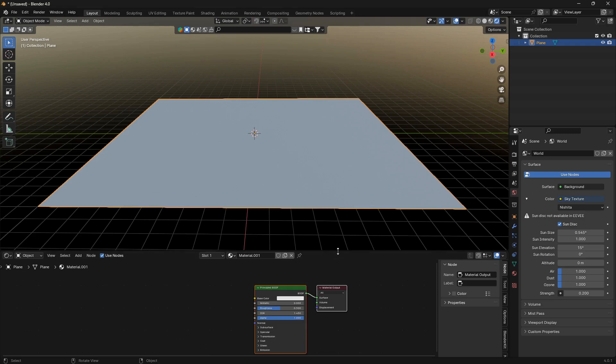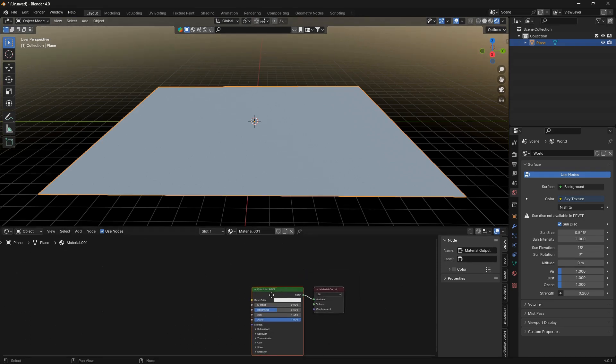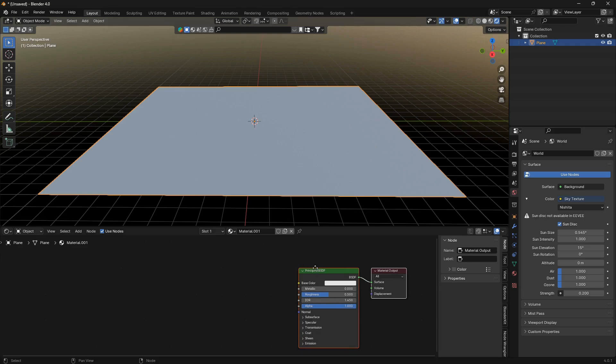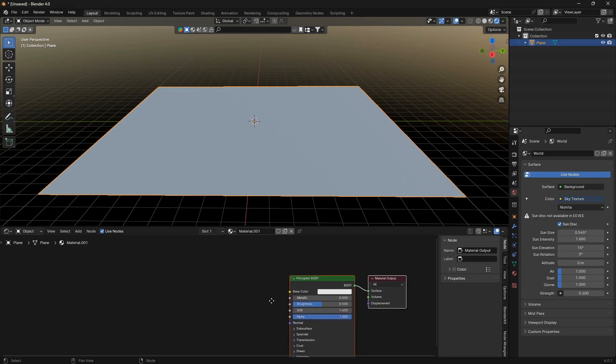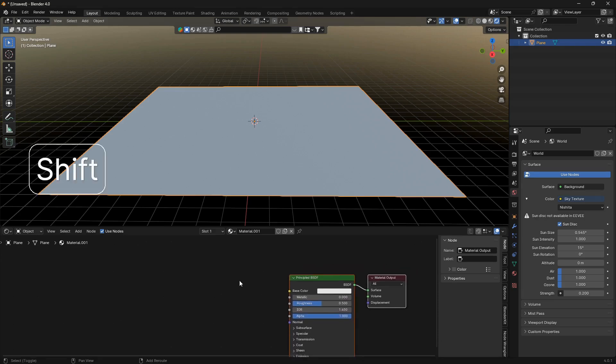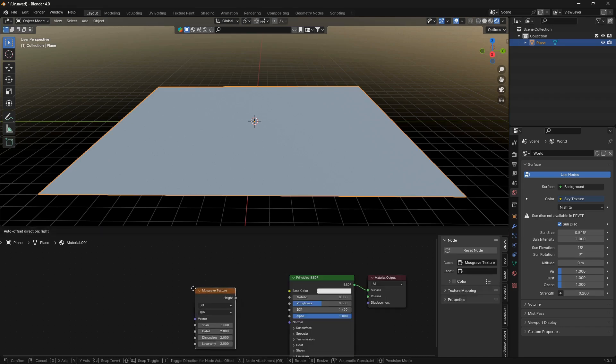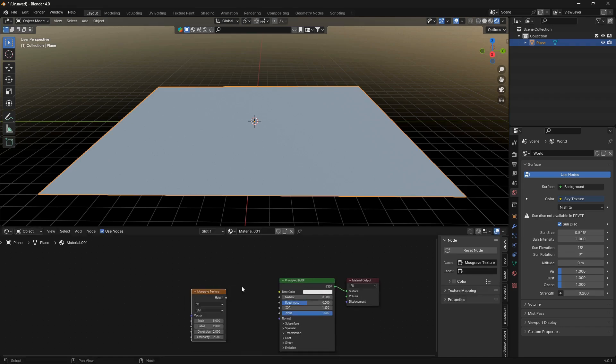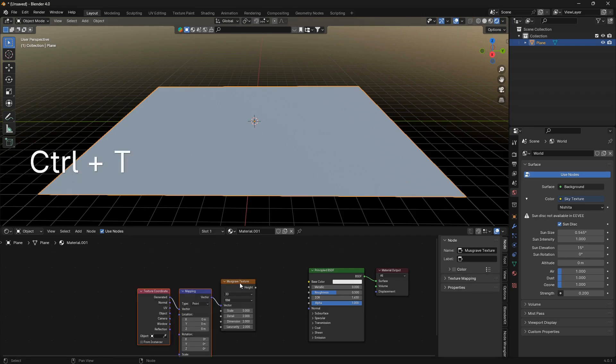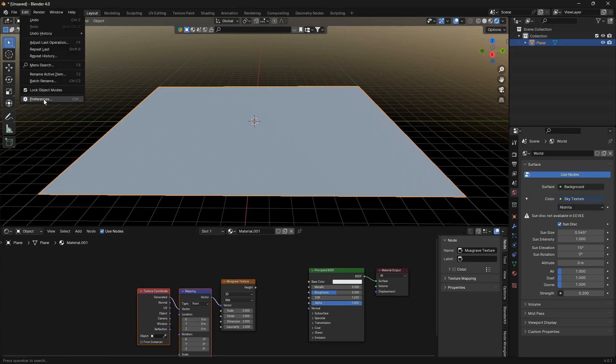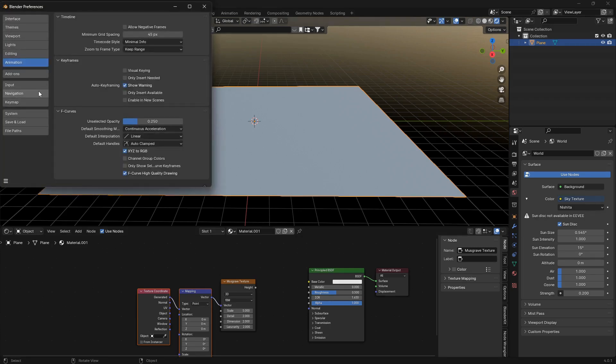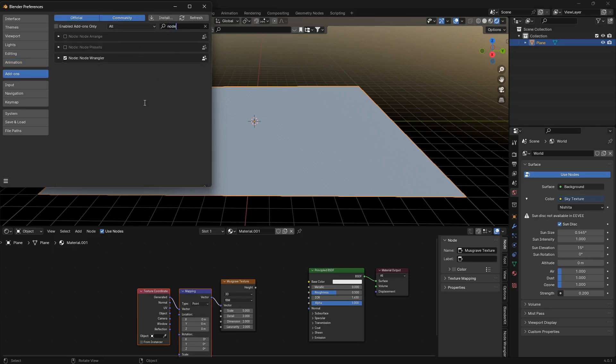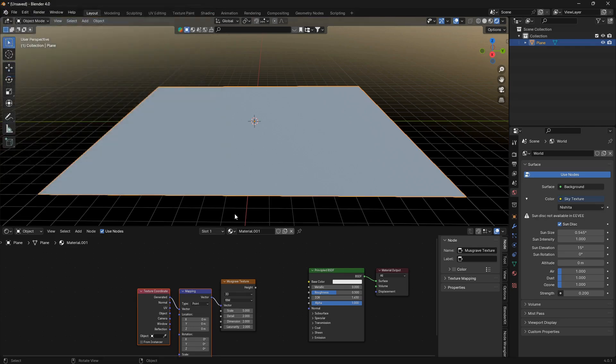The really cool thing here is that we're only going to need one main node. So you can go Shift A and we're going to bring in a Musgrave Texture node. We can also click on the Musgrave Texture node and we also need a node wrangler, so go Ctrl T. If you don't have this add-on, just go Edit, Preferences, Add-ons, type in Node Wrangler and check this box. Also check this box for auto-save.